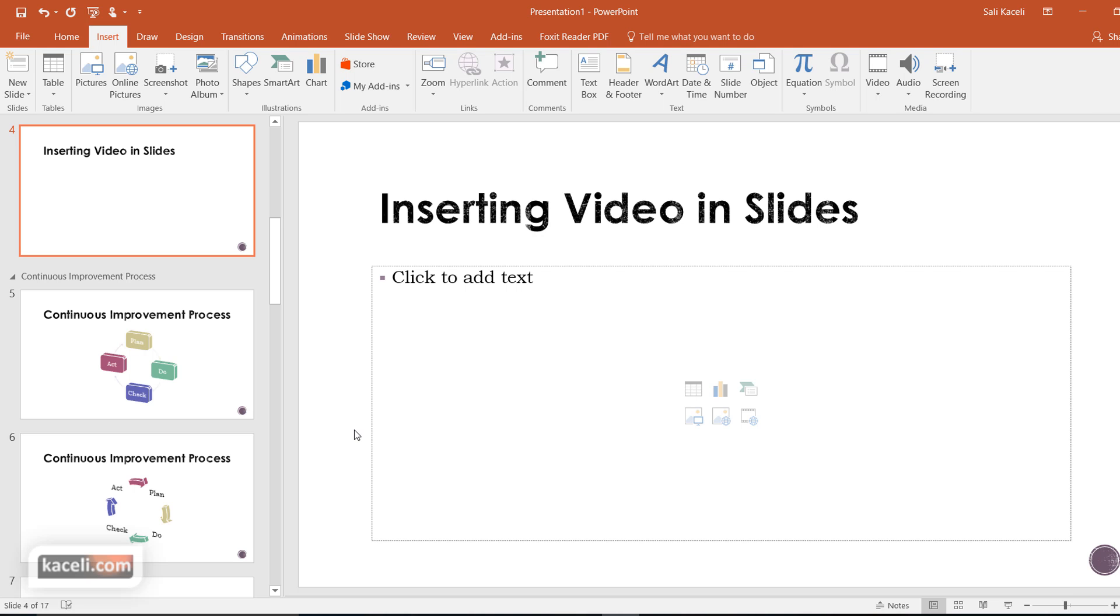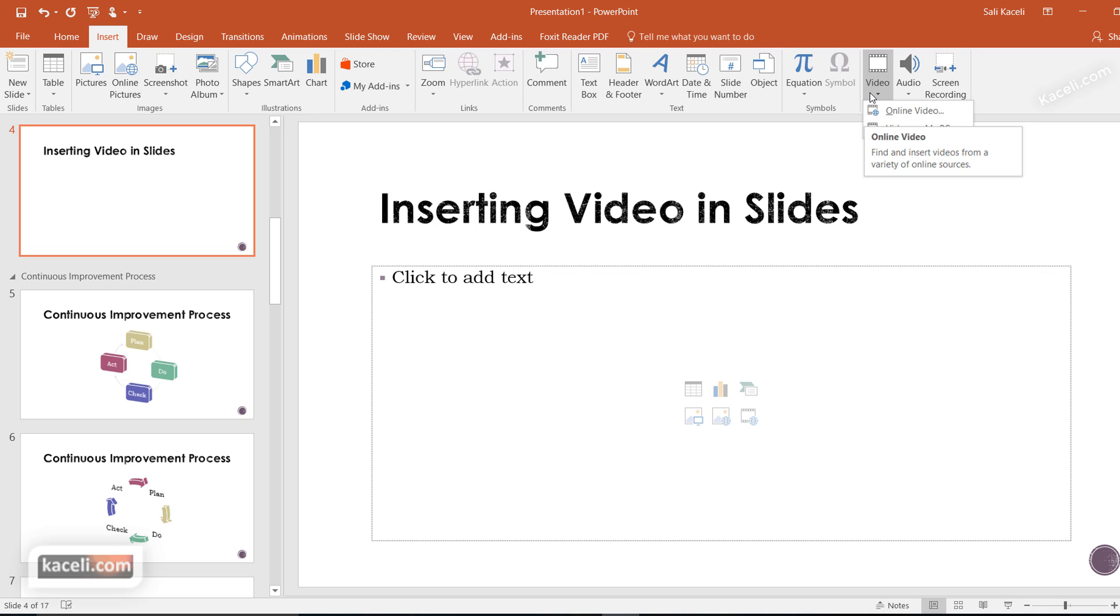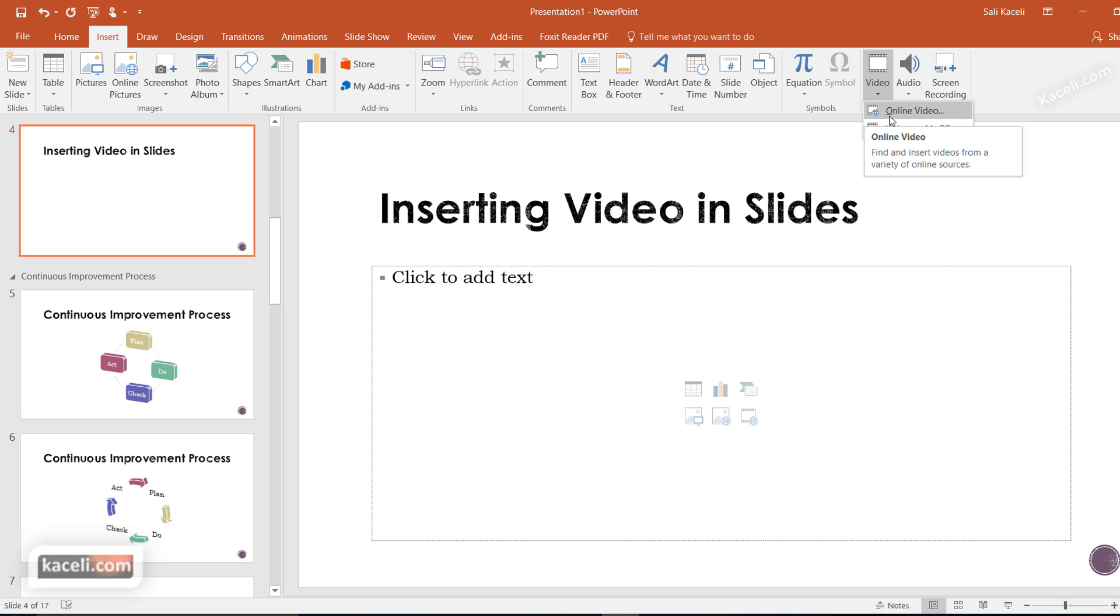In this session, I'll demonstrate how to insert video multimedia into slides in your presentation. I'll show three options: inserting from your PC, inserting from online sources like YouTube, and embedding videos using embed codes from another website.